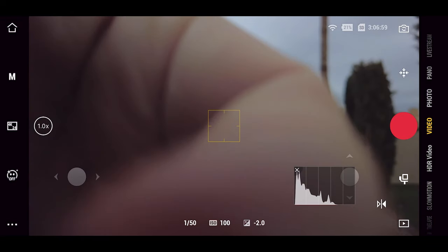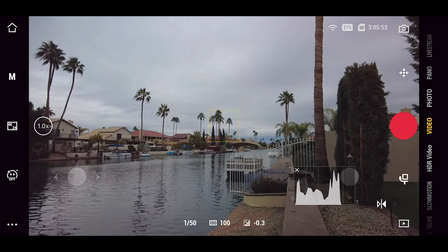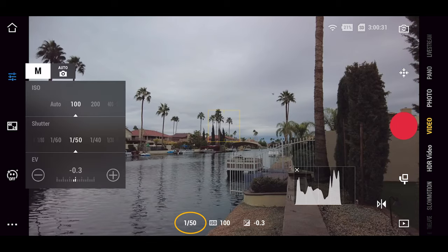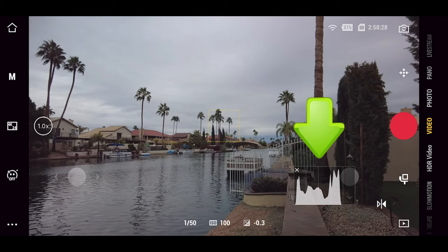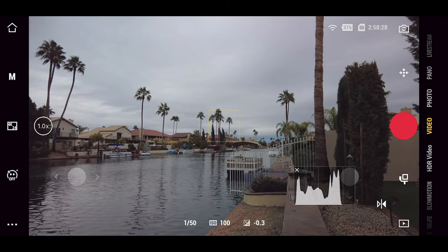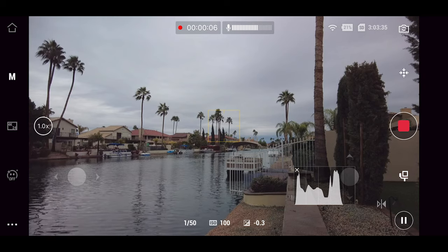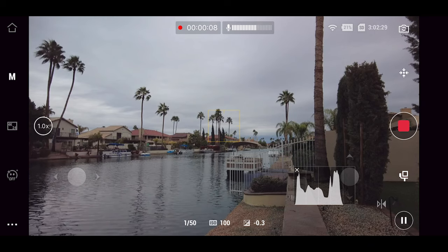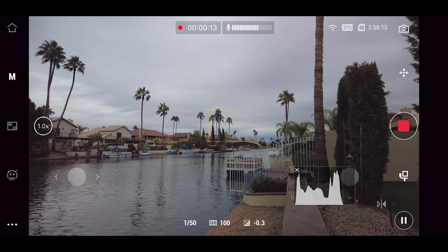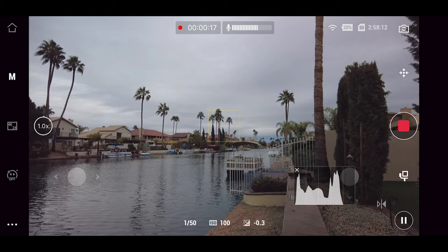With an ND32 filter — which is magnetic and just sticks to the front — our shutter speed is now 1/50, ISO is at 100, and the histogram looks fine. That's a good setting. Even on a rainy or cloudy day it's still very bright, and this shows that using an ND filter is not only for sunny days but also for cloudy or overcast conditions.